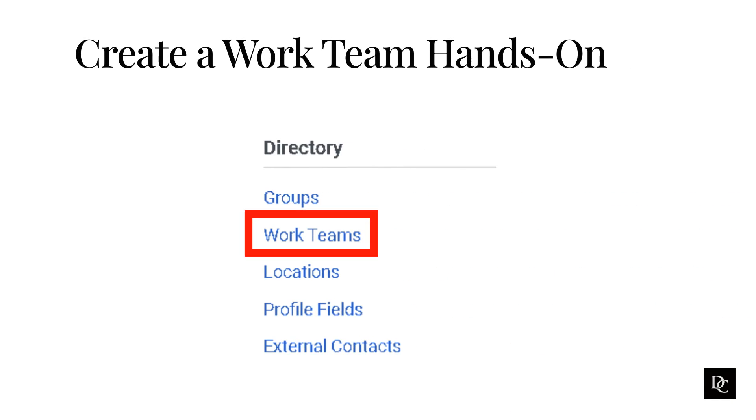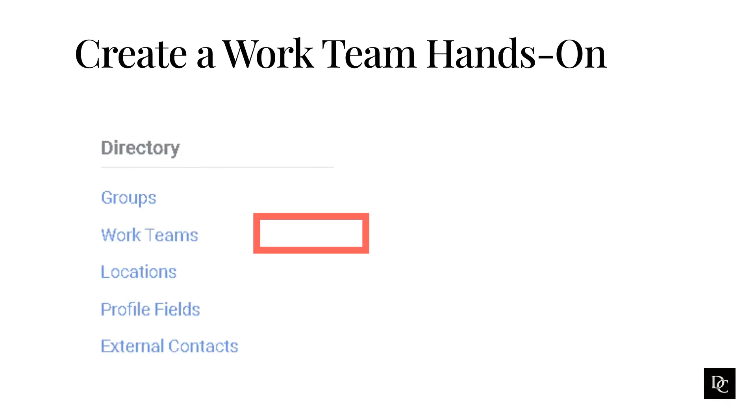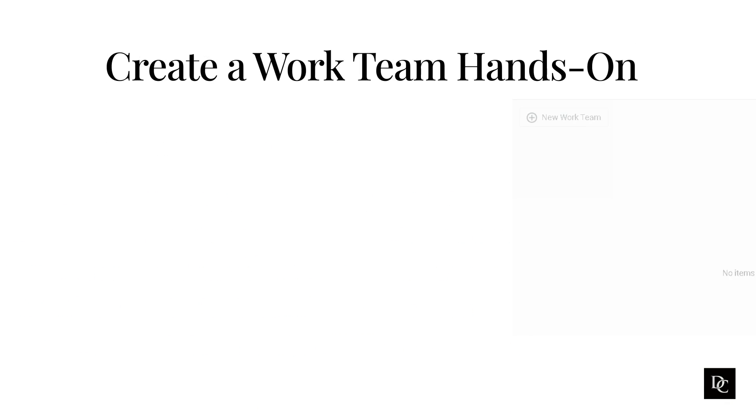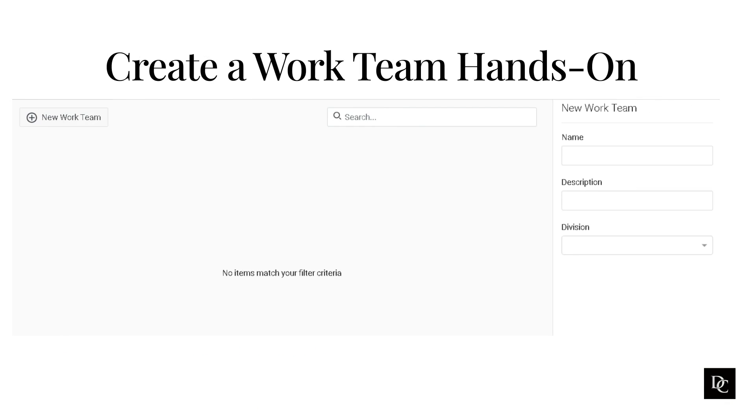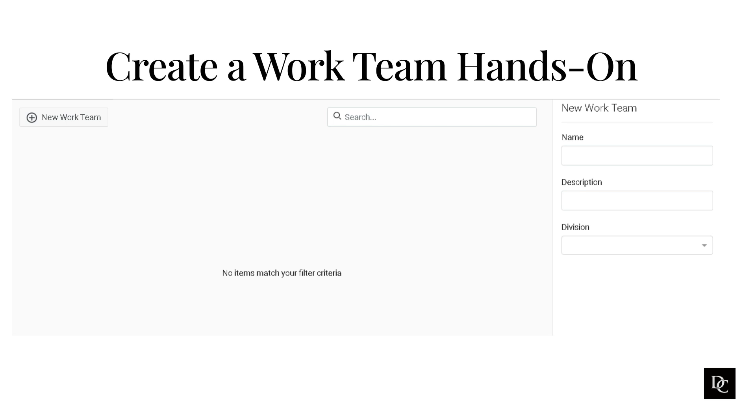Next up, Work Teams. To assess the performance of contact center supervisors, contact center managers typically evaluate the agents who report to those supervisors. To make that easier, supervisors can organize the agents that they manage into work teams. You can create work teams of agents to make it easier to monitor work team performance. Use work teams to configure reports and display agent performance statistics. Under the directory section, click Work Teams. Since we haven't created one yet, let's click New Work Team.